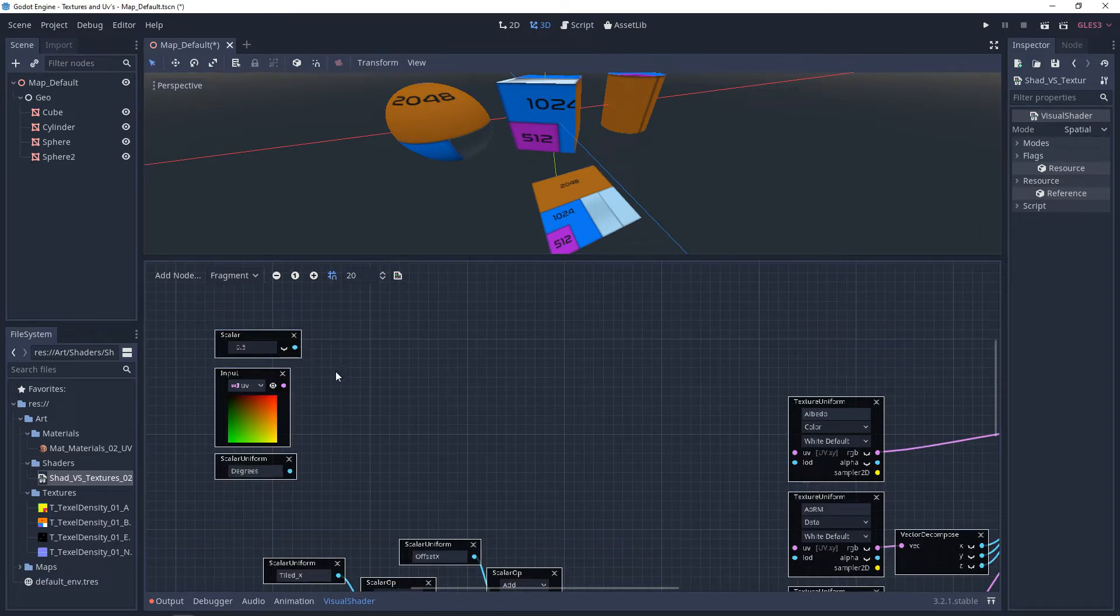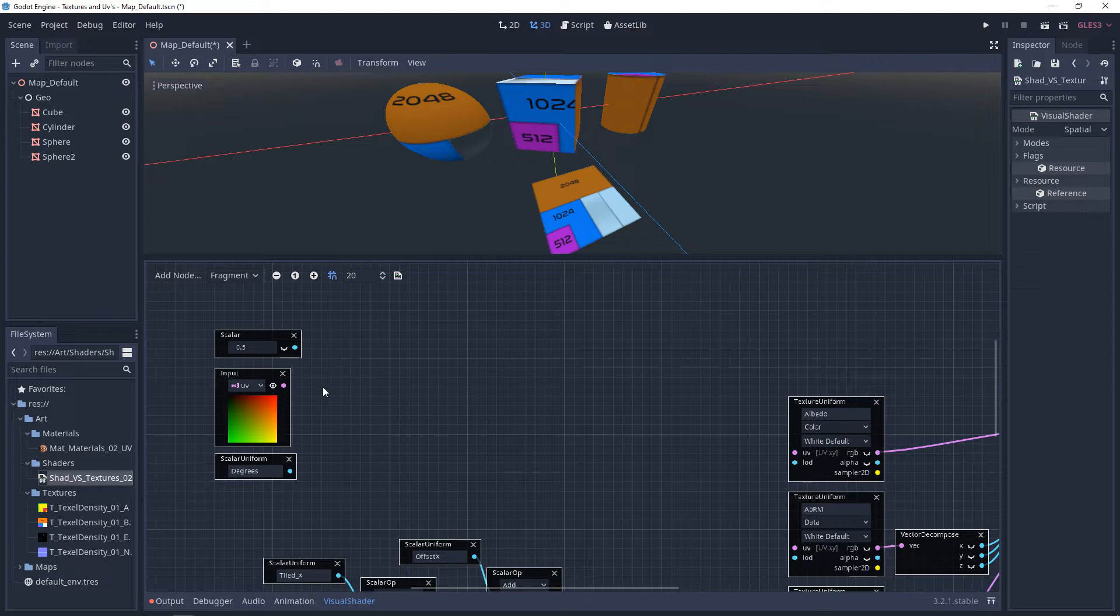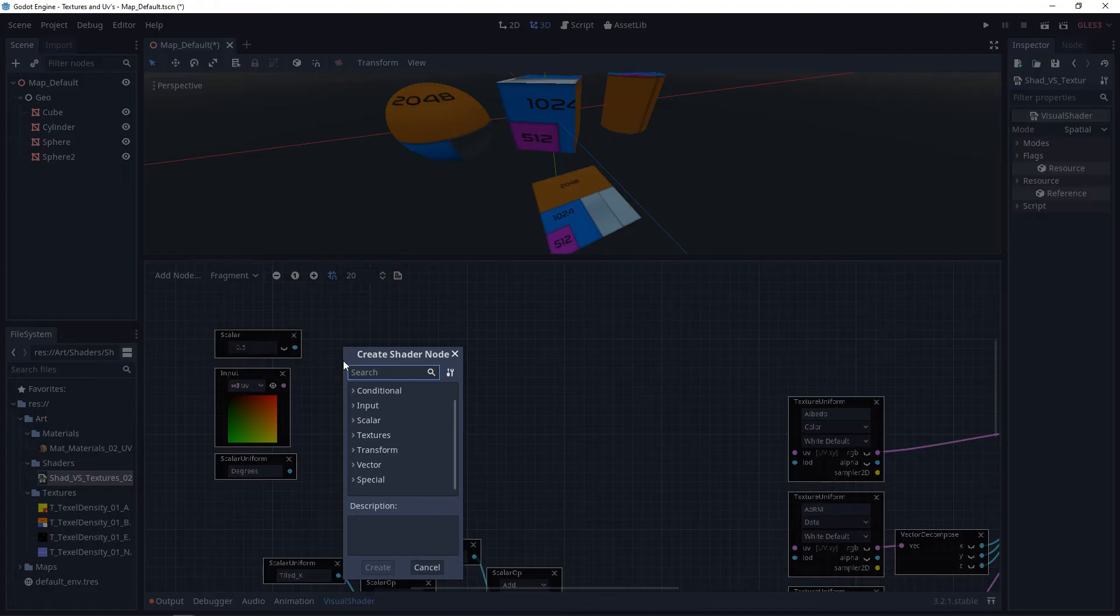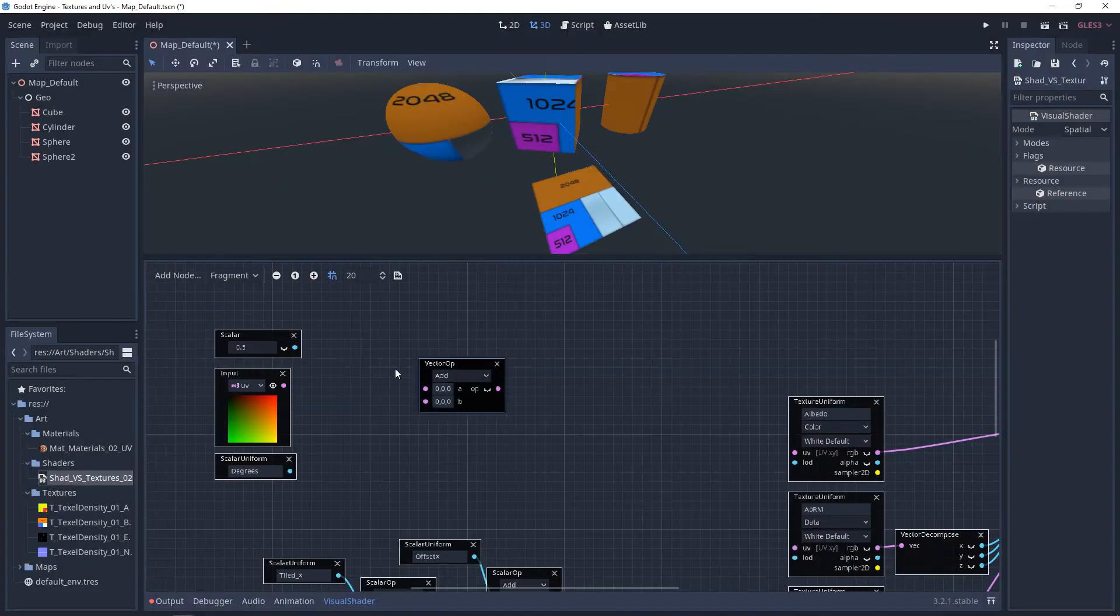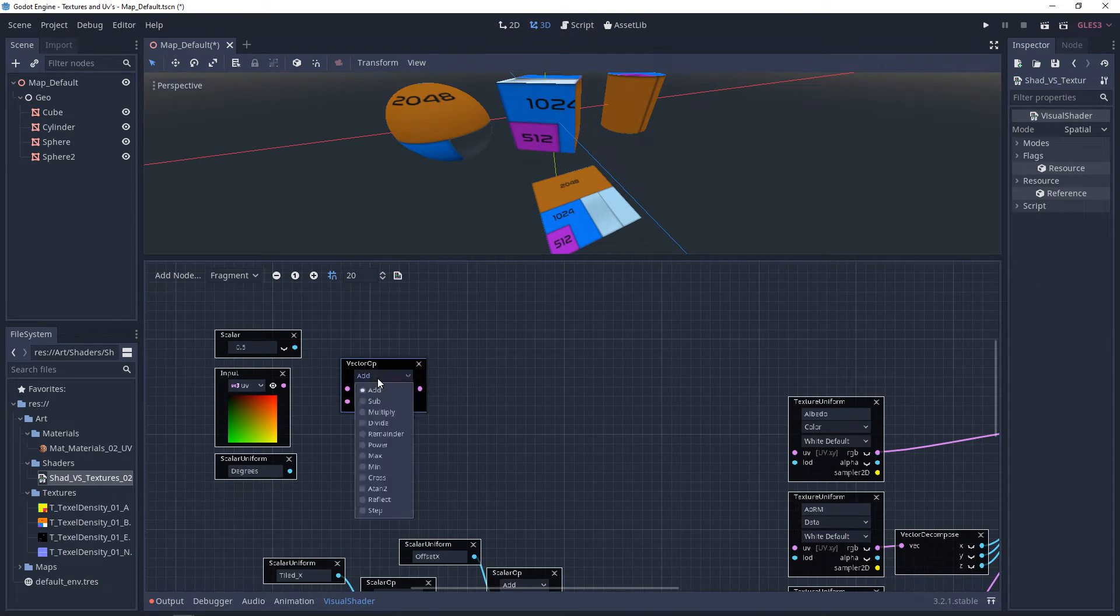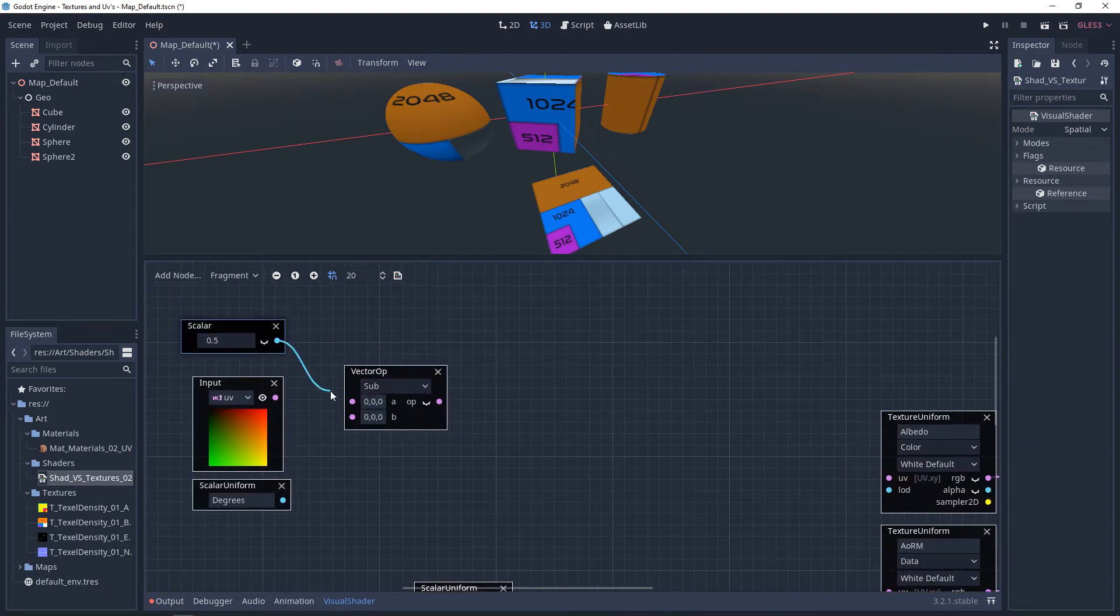To center our UV rotation, we want to subtract our scalar from our UV input. So we'll right-click and we'll do a vector op. And here, we want to change this to subtract. And we'll plug these in.